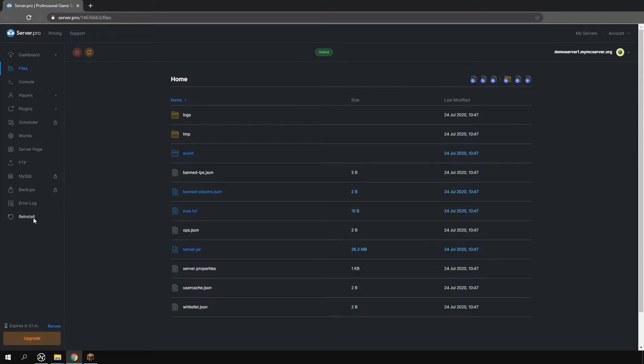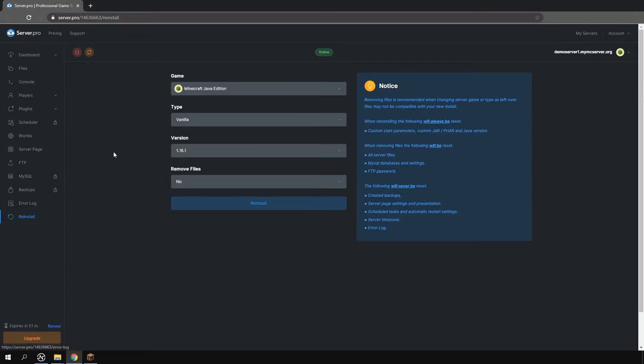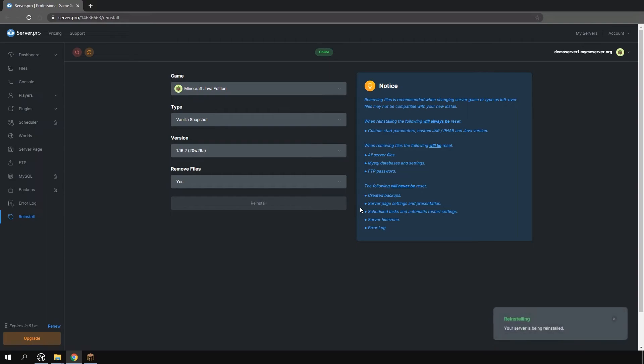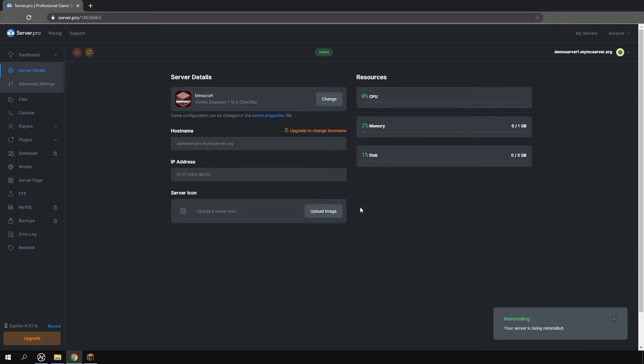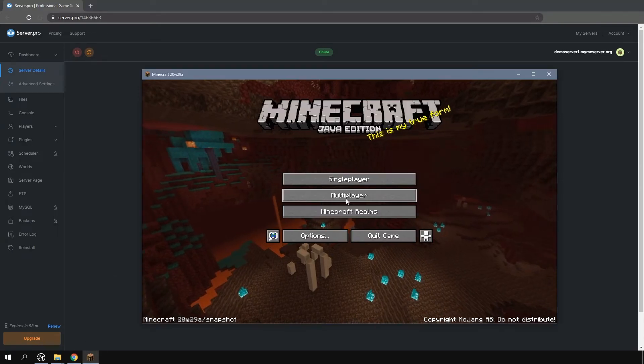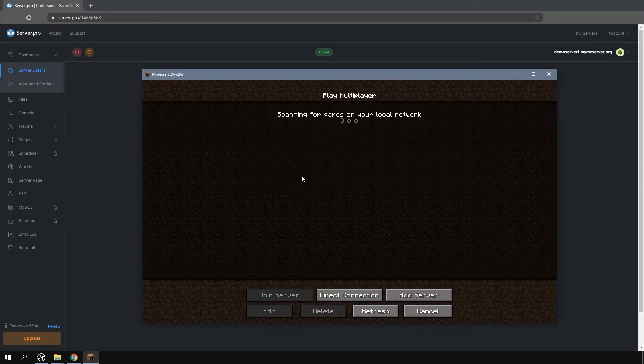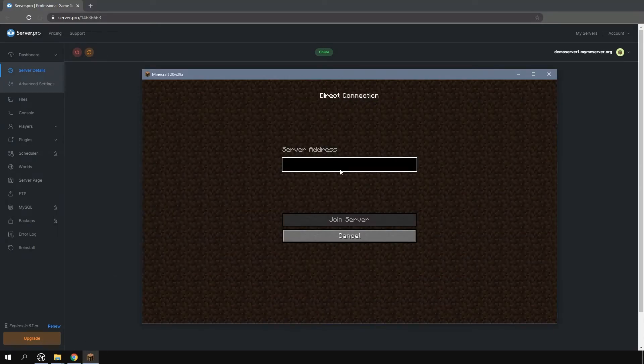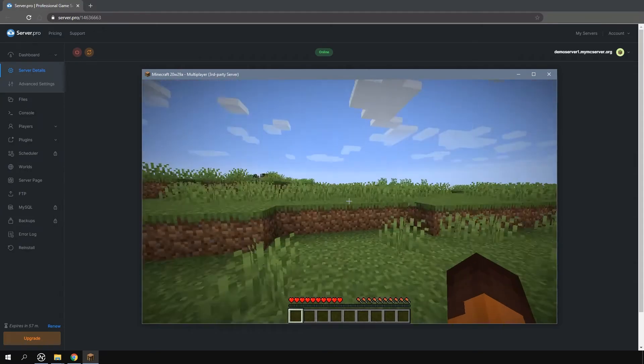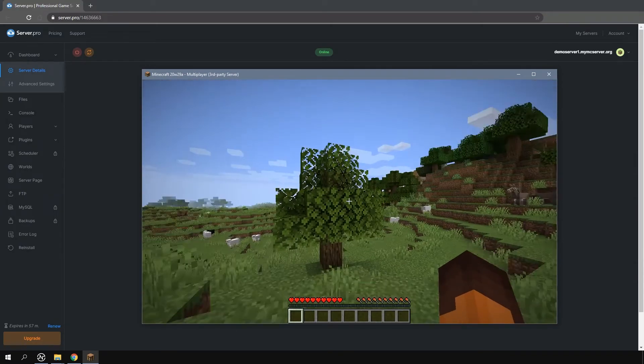Going back to the reinstall tab I'm going to reinstall my server and remove the previous files. When the reinstallation process finishes I'm going to copy my hostname, go back into game and enter my server. And there we go, it's as easy as that.